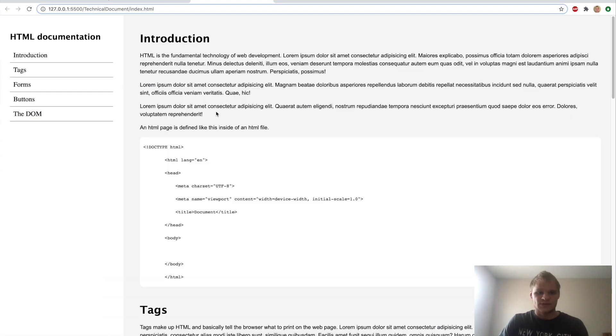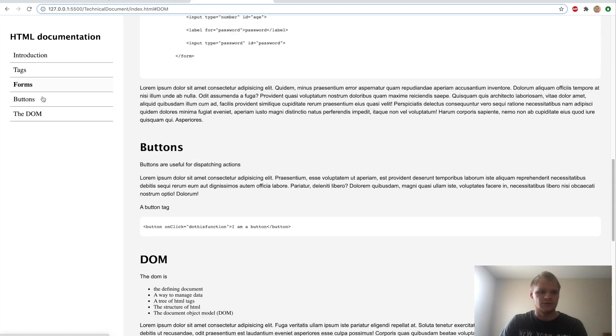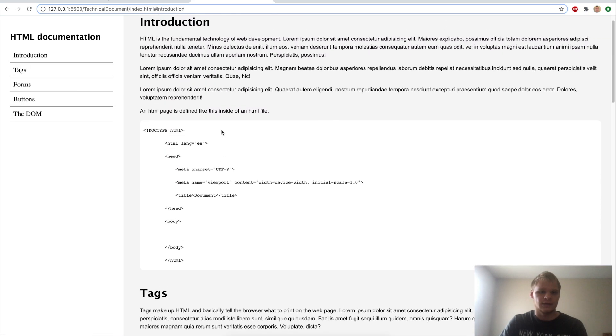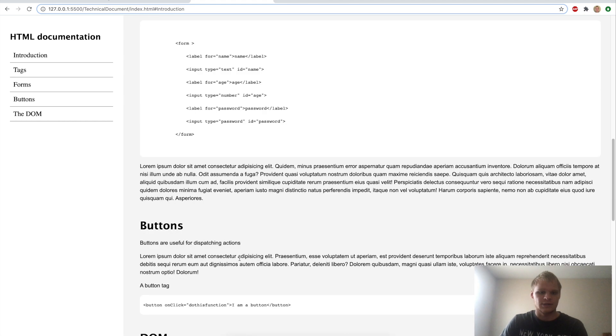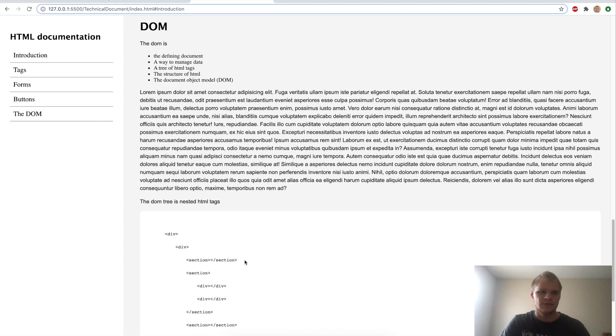Today we're going to build something that looks like this, an HTML documentation page, and these bring you down to the right sections. There's a lot of lorem ipsum text in it, but there's also these code bodies, and I'm going to show you how to make this.